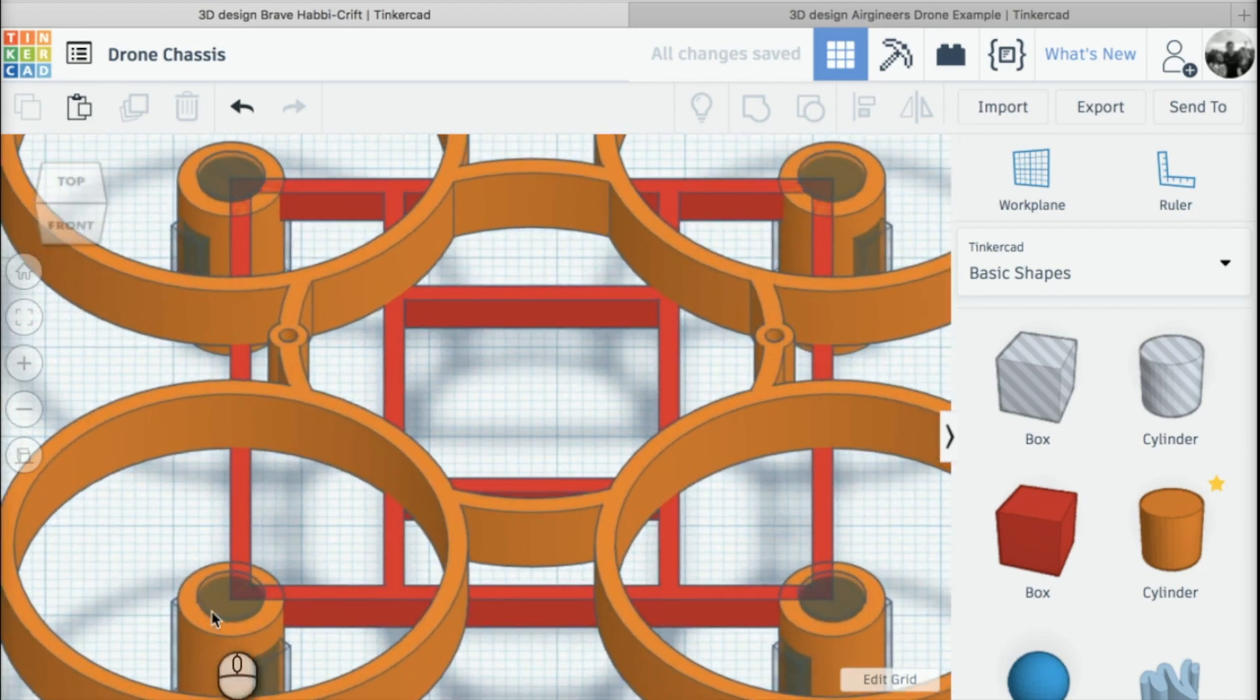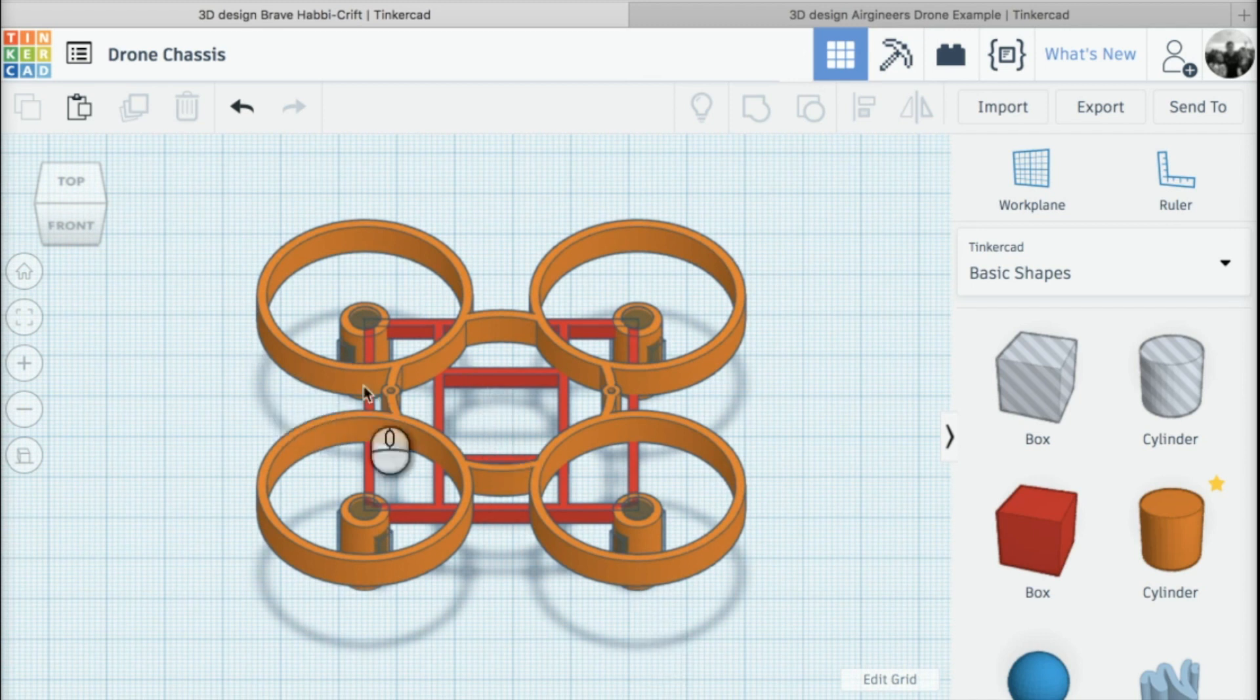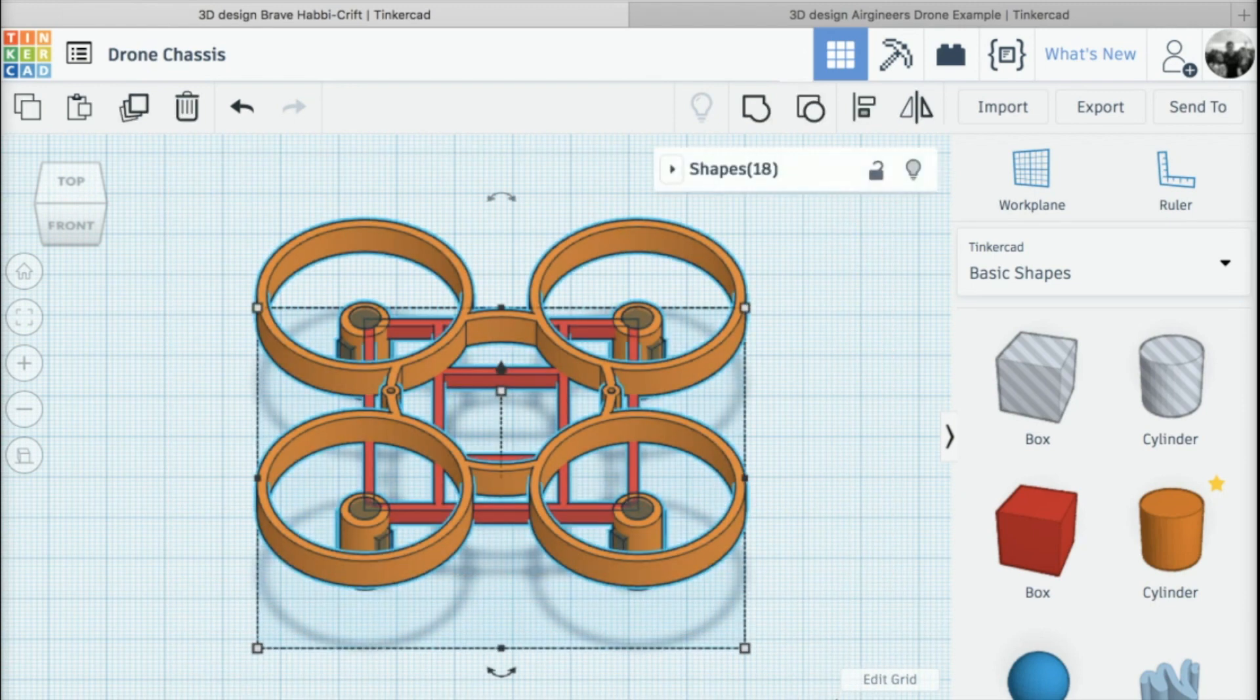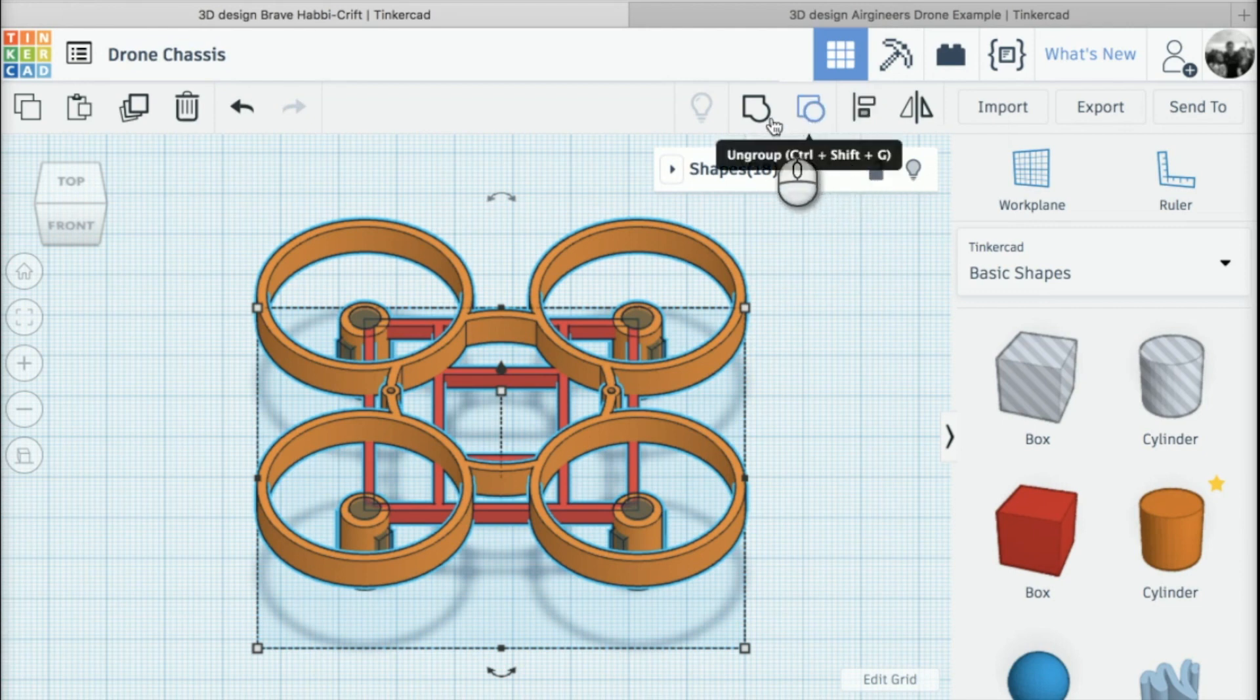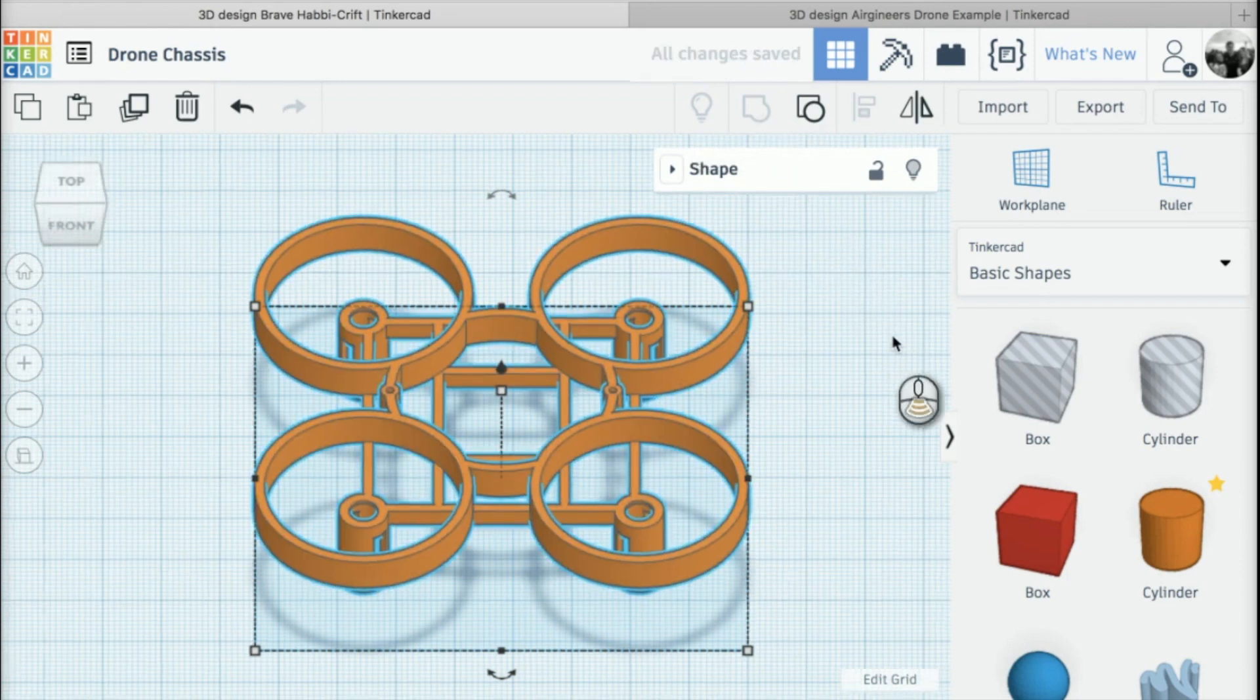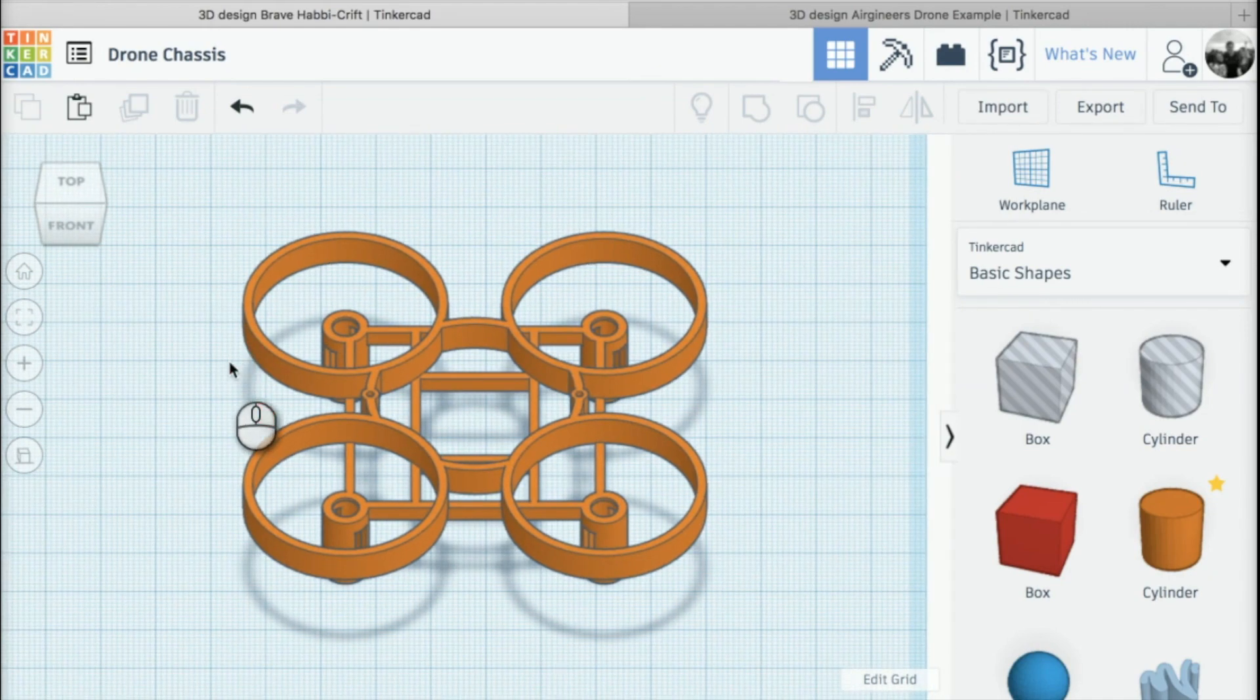I can see the cylinder popping out the top there. Once you get back to this stage, we're just going to click and drag over the whole model, and you should hopefully have about 18 shapes. Once you've selected all those shapes, click on group, and once you've clicked on group, there we have a finished chassis design.